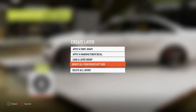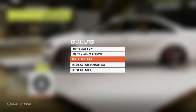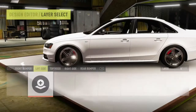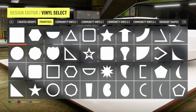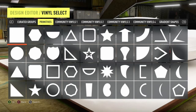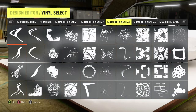What we do on one side of the car, we're going to go to the other side and use 'insert all from right/left side' and it's going to switch everything over as well, so whatever I do on one side will appear on the other.